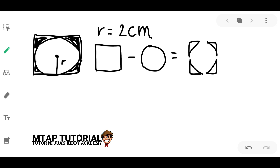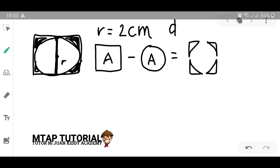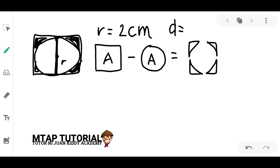In finding the area of the shaded region, we need to find the area of the square minus the area of the circle. If we draw a line here, this becomes the diameter. We also know that the diameter is equal to twice the radius, so 2 times 2 gives us 4 centimeters.